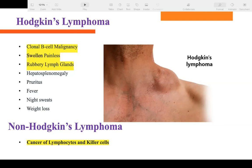Non-Hodgkin's lymphoma has a similar presentation — painless, rubbery swollen lymph nodes, pruritus, and fever — but it involves natural killer (NK) cells rather than B cells. Prognosis is similarly poor. Treatment involves referral to hematology and oncology.